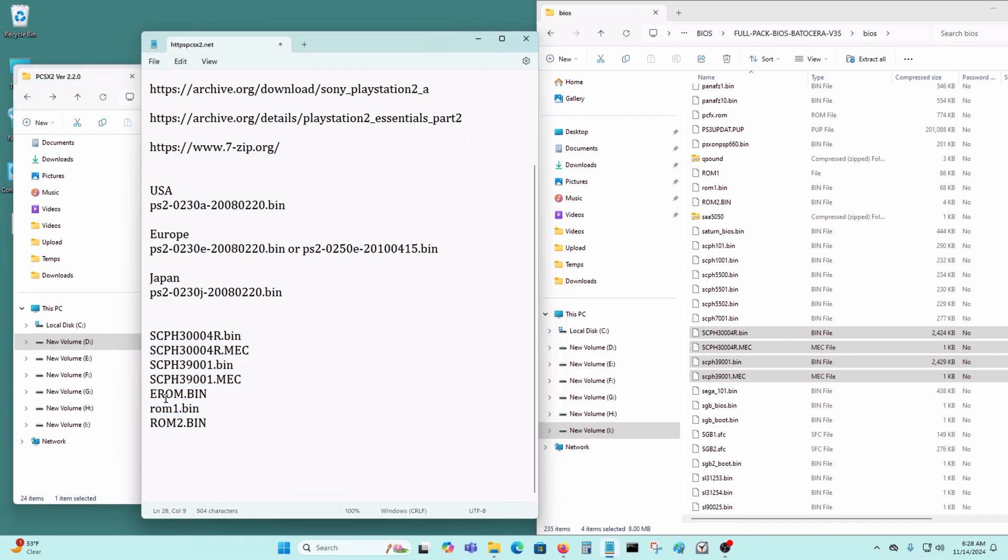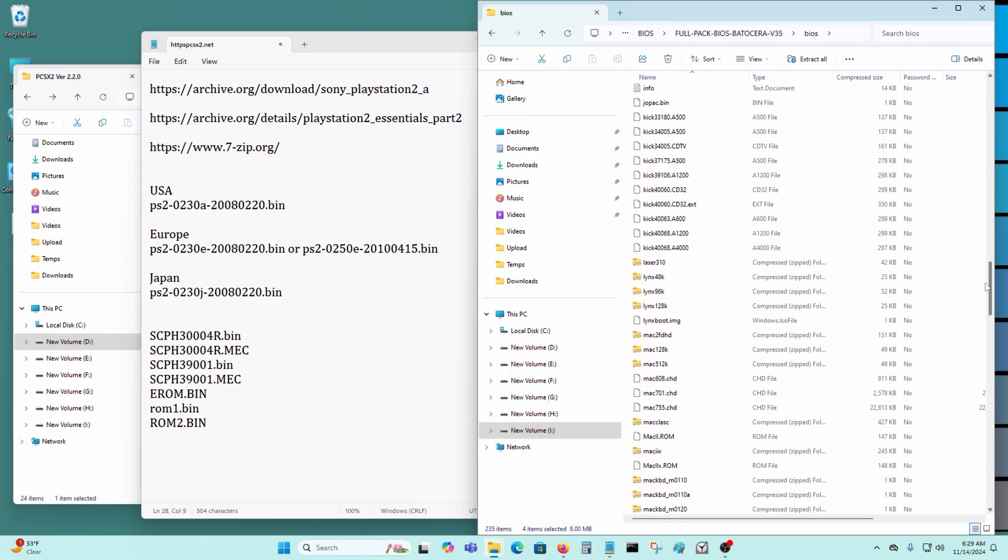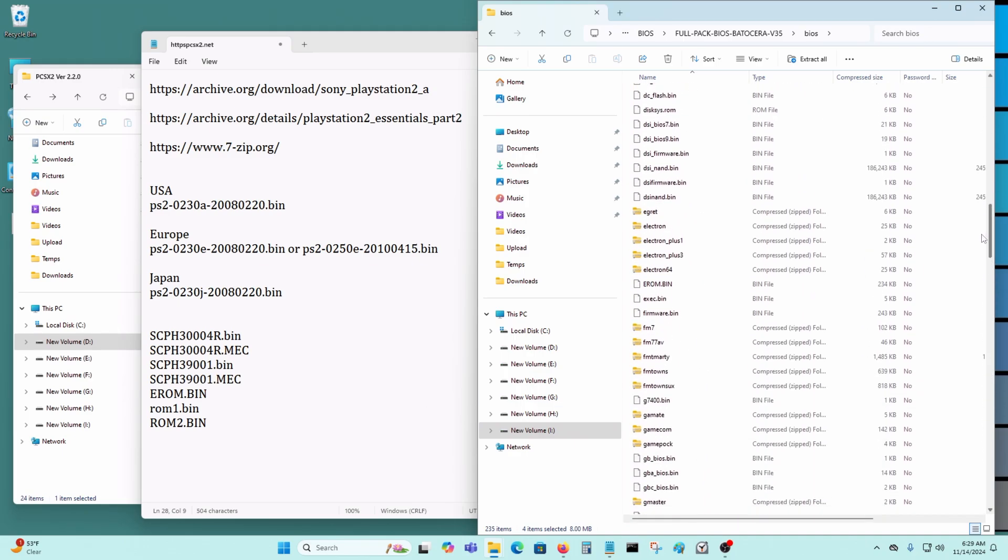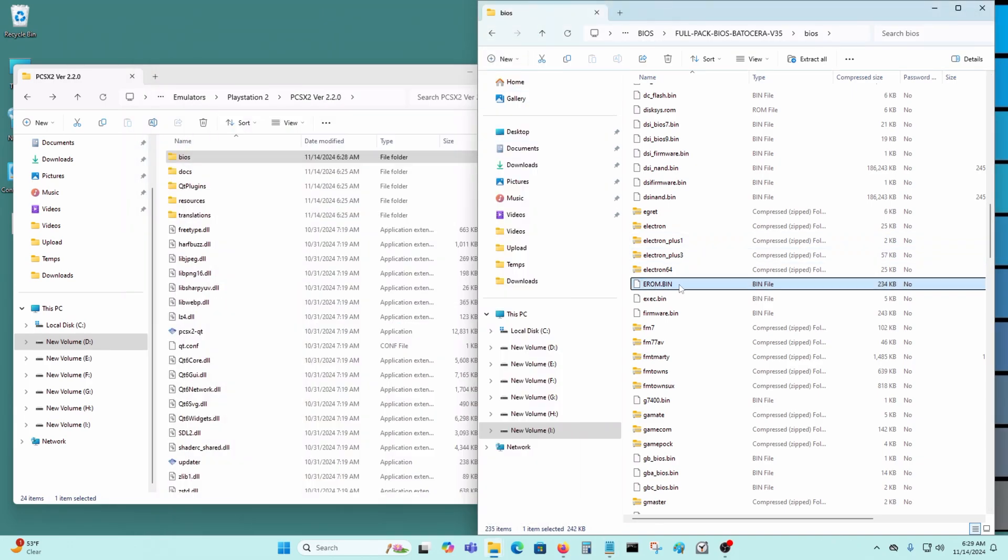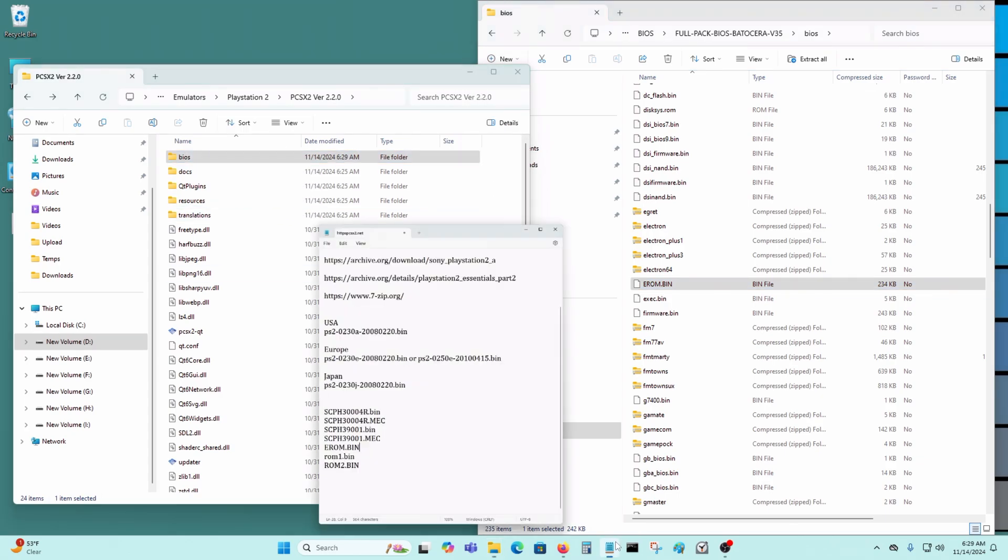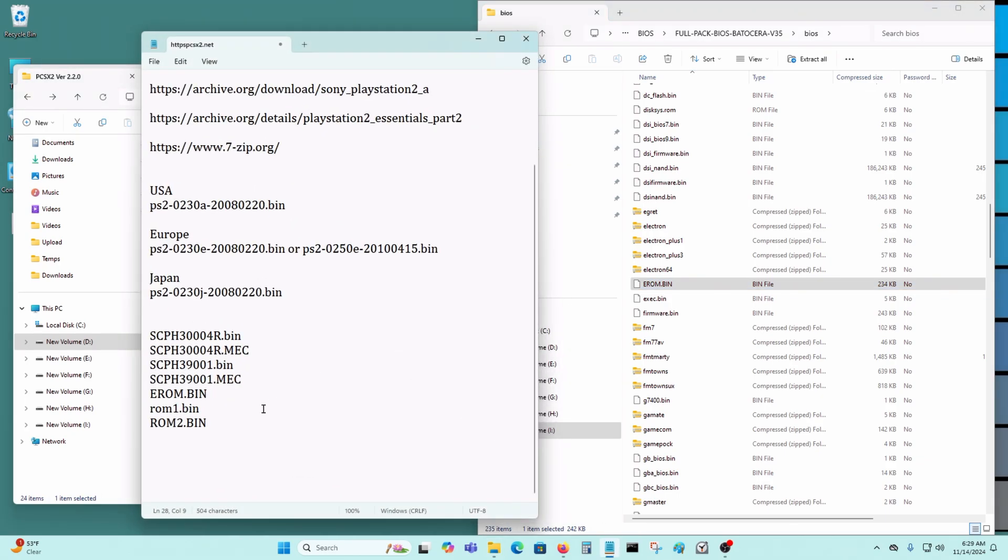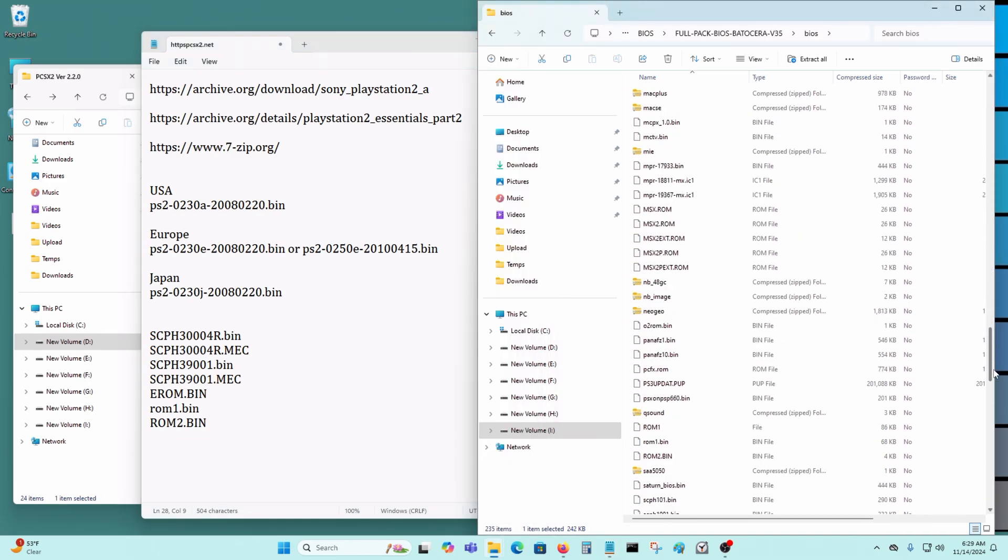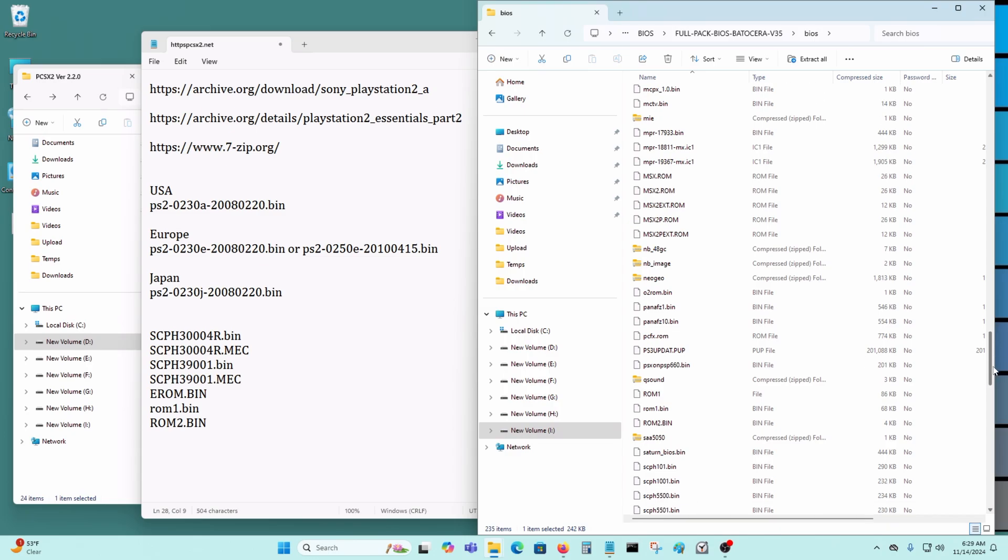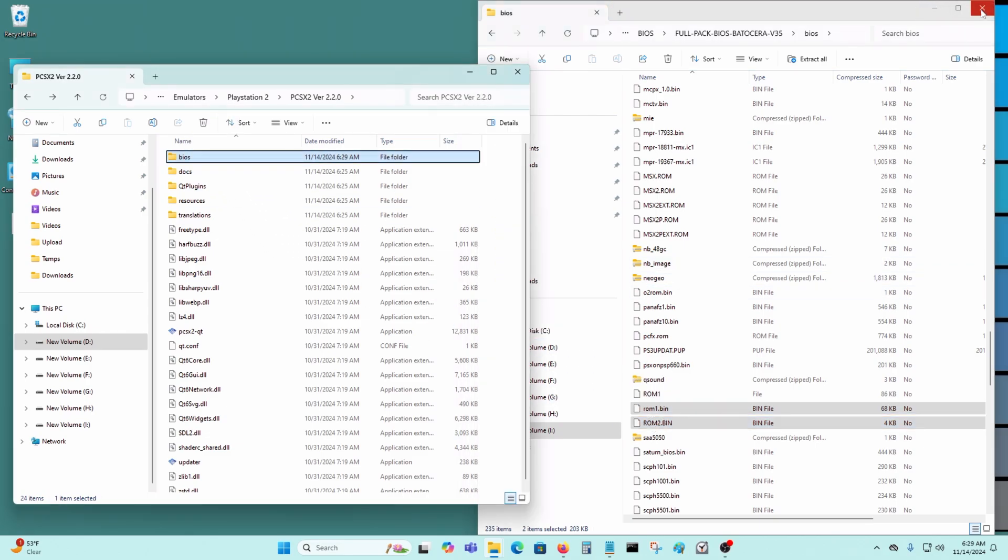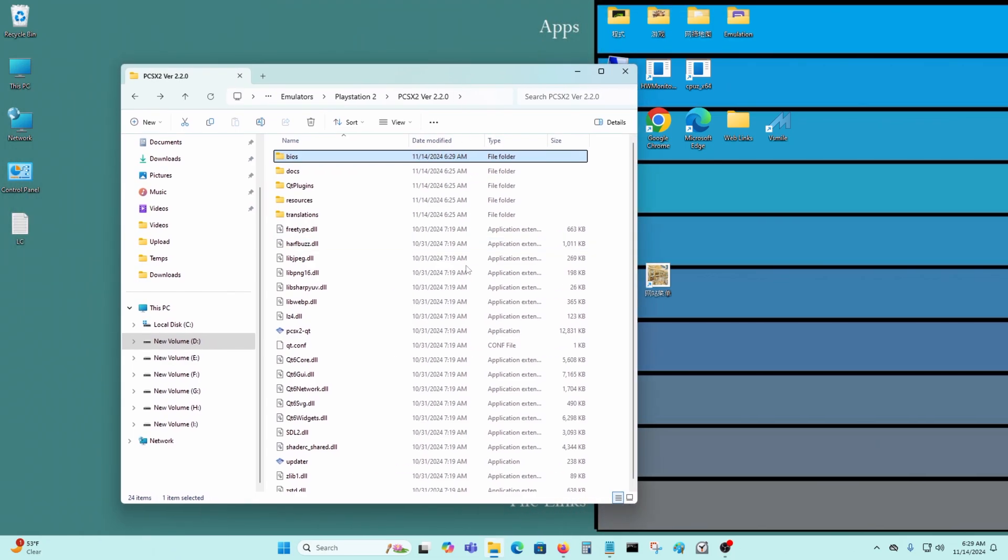We'll need a erom.bin file. That in there. We'll need a rom1.bin and rom2.bin. These two files right here. Okay, that's it. That's all the files you will need.